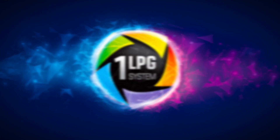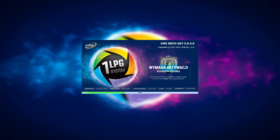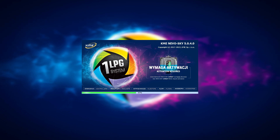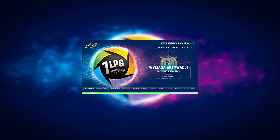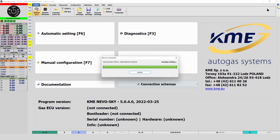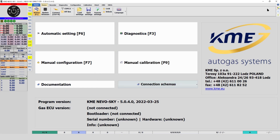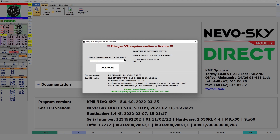Introducing the new software NevoSky KME5040 for operating gas controllers of the NevoSky family: Direct, Max Jet, and Sun. The program introduces a new mechanism for online activation of gas controllers. From now on, each new controller will require a one-time application activation code received from the manufacturer.